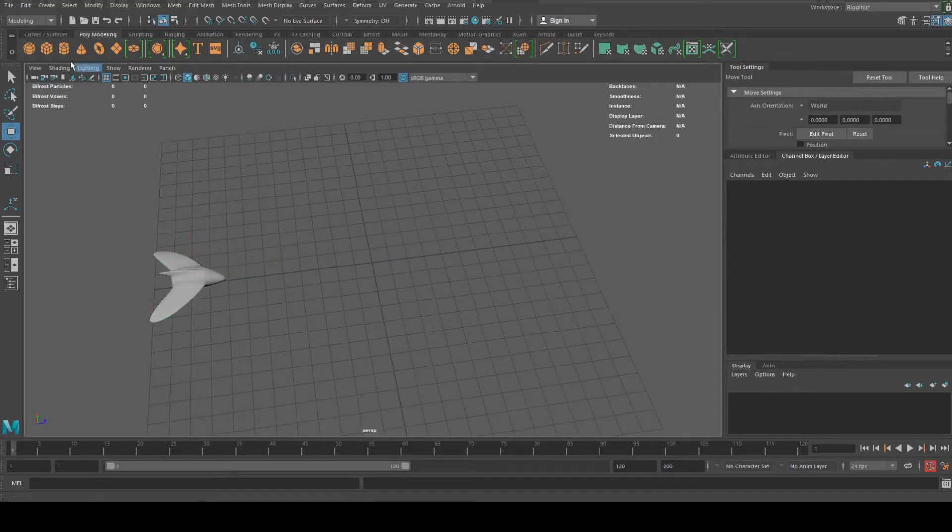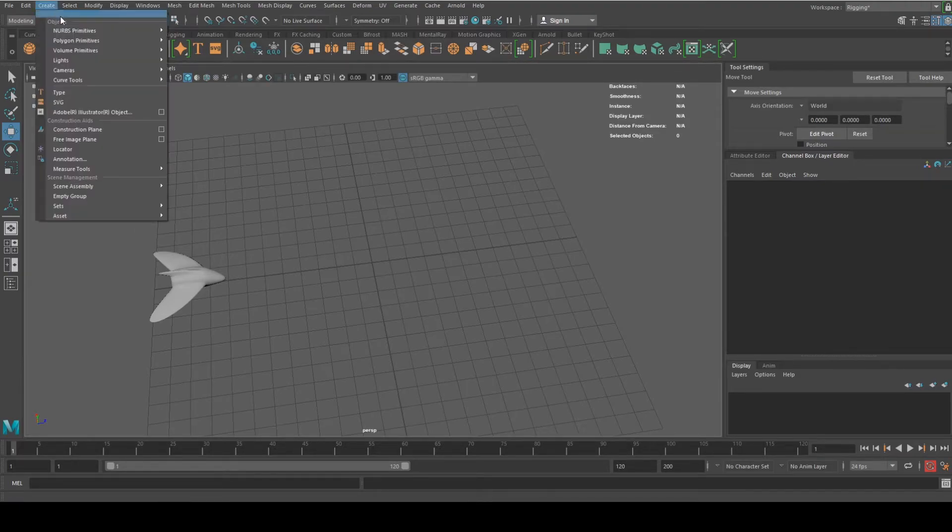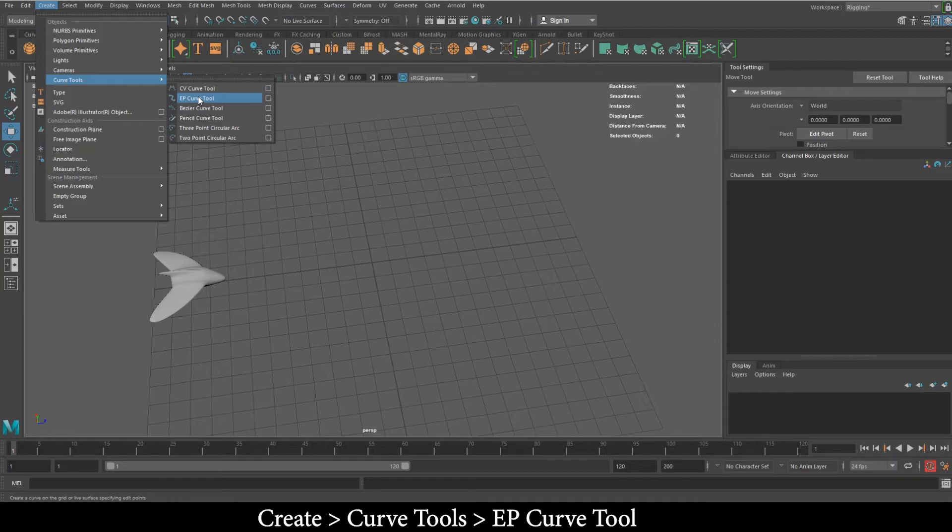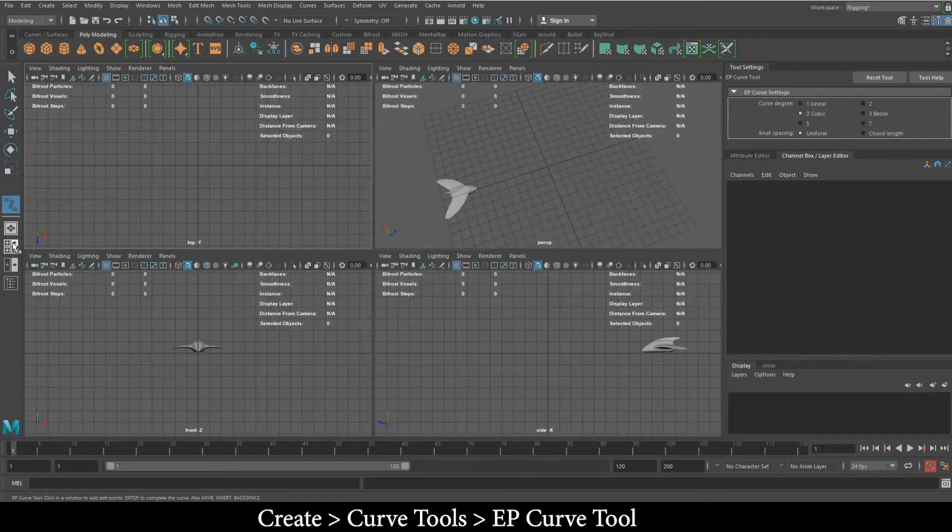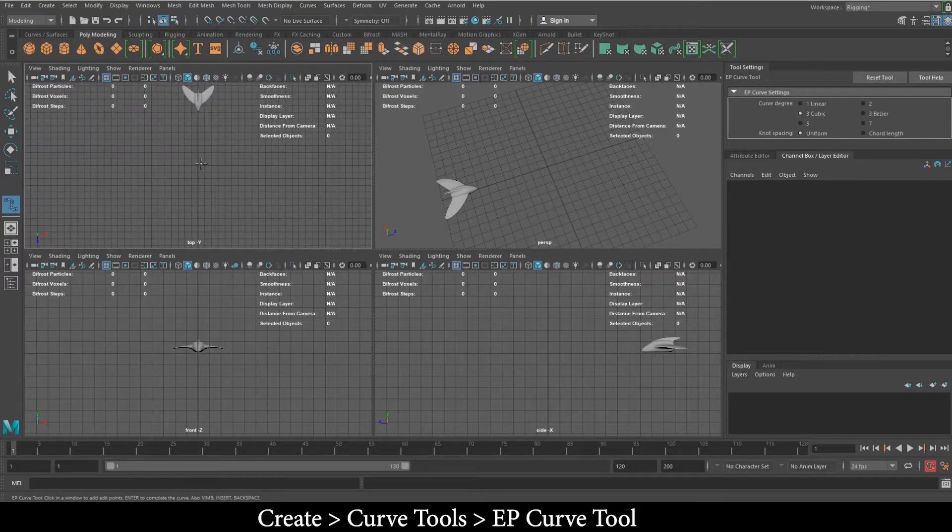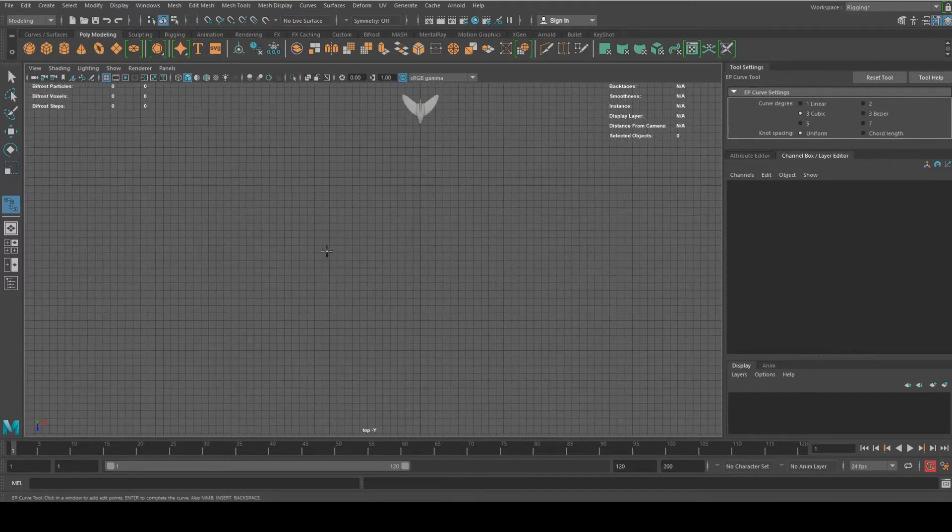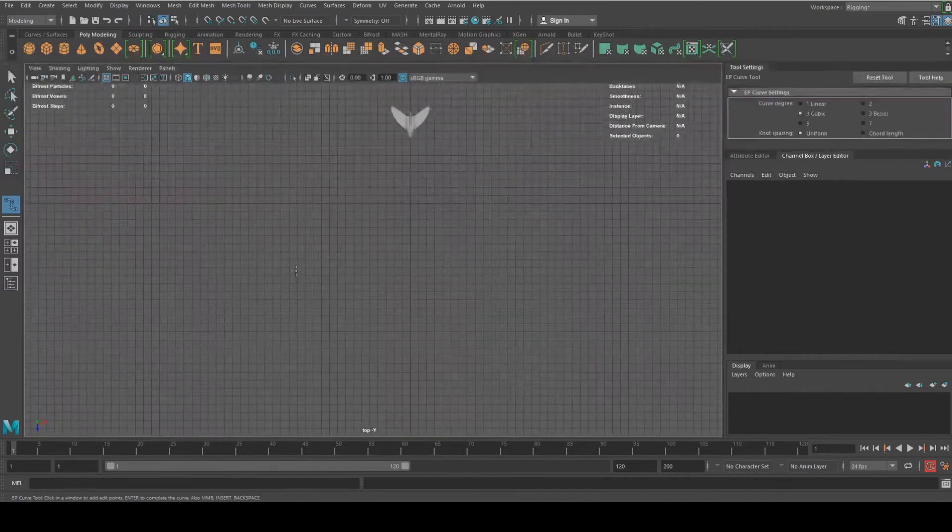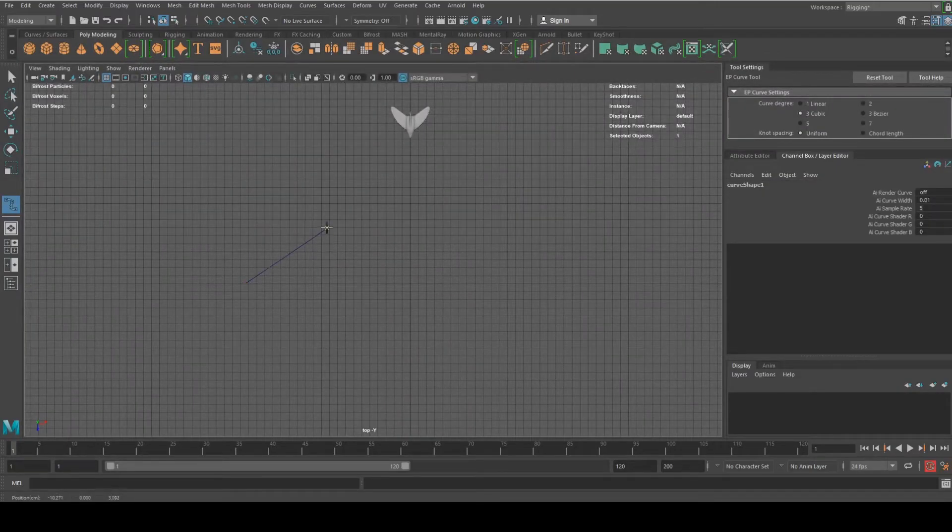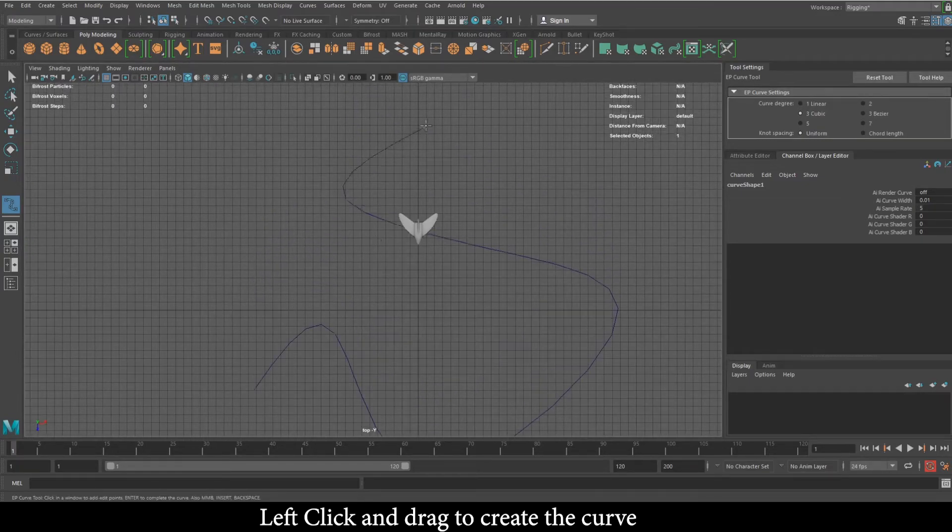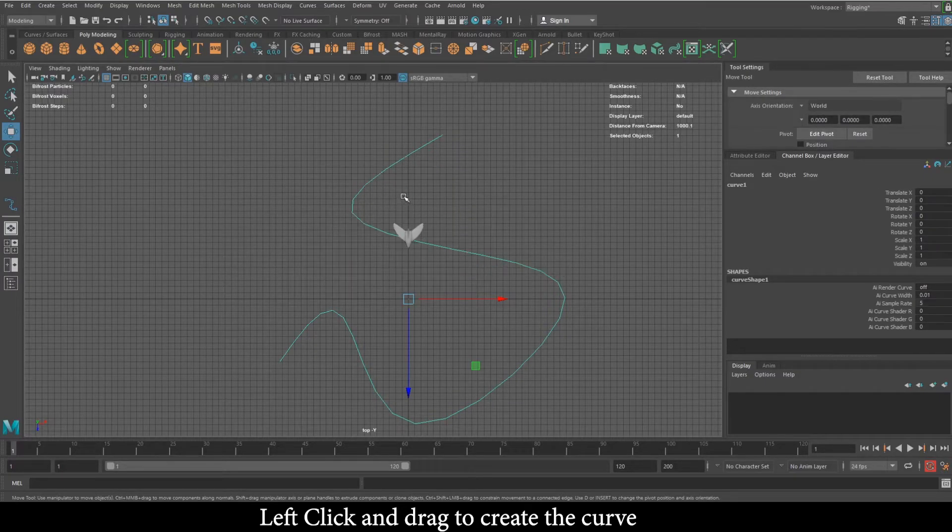I'm just going to put it here. So the next thing is, this is the important part of this tutorial. I'm going to go to create, curve tools, EP curve tool. Right now I'm just going to select my top view. I'm going to start creating from the actual plane. If I wanted to start from like here, I'll just click here and create my curve. I'm just going to create it just like that. Then I hit enter.